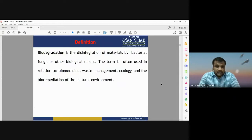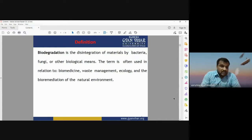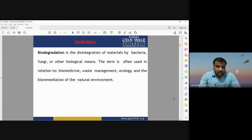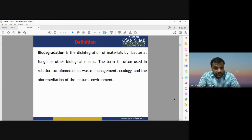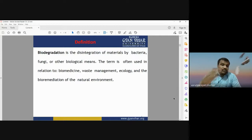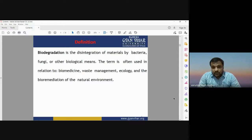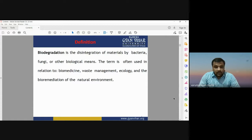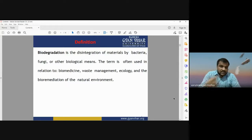The standard definition of biodegradation is that it is the disintegration of a material by some bacteria, fungi, or other biological means. The basic requirement for biodegradation is that we should have a living organism — it may be any bacteria, any fungi, or any biological material. The term is often used in relation to biomedicine, waste management, ecology, and the bioremediation of the natural environment.